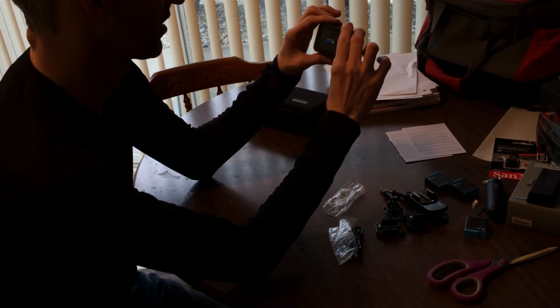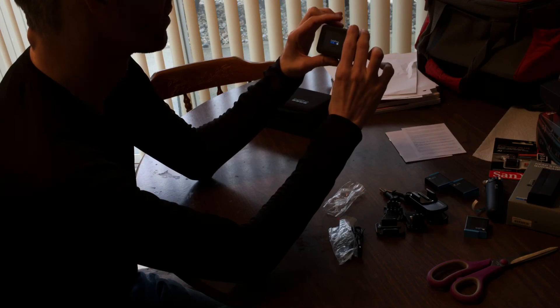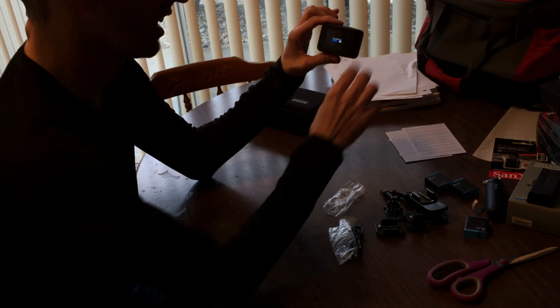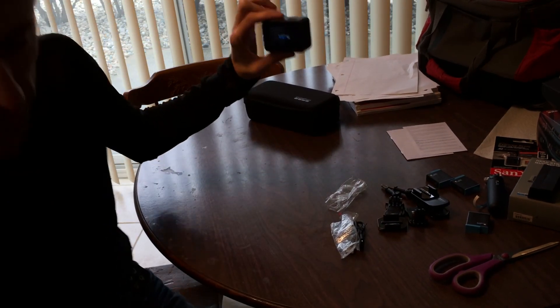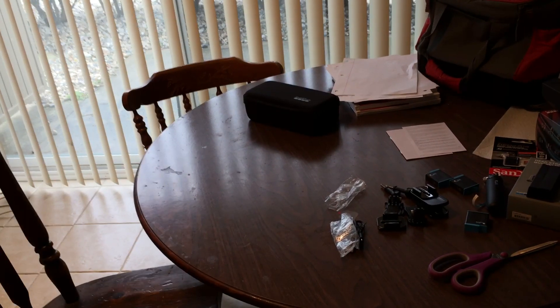Nice. All right Beth, there you go, that's everything. I'm going to go ahead and just set the camera up.